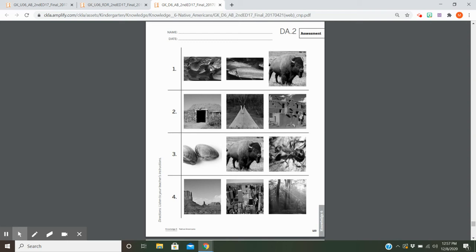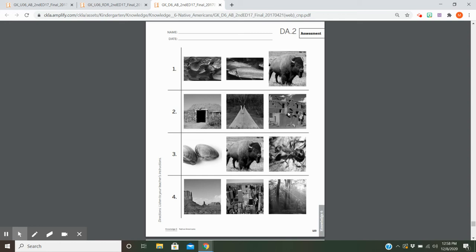In this one we have a duck, a fish, and a buffalo. Which animal did the Lakota Sioux use for food and clothing? Number two: We have a wigwam, a teepee, and a pueblo house. Which type of shelter did the Lakota Sioux live in?